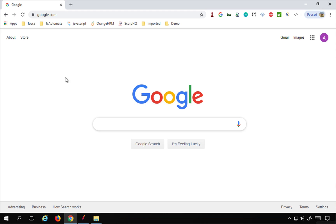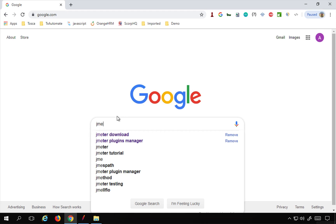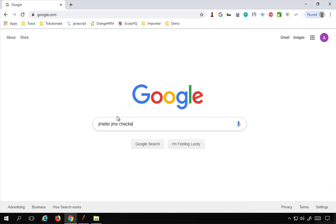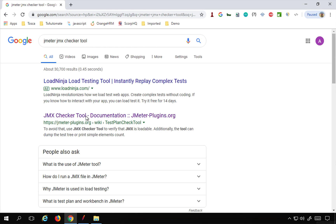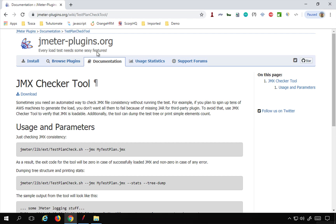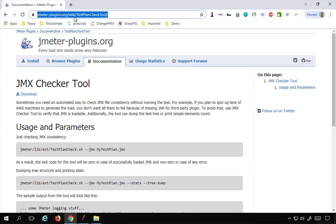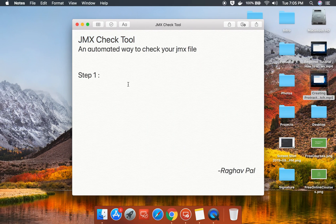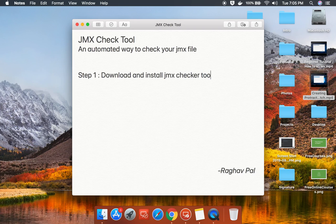If I go to Google and search for JMeter JMX checker tool, you can see the documentation for the JMX Checker Tool. Here is the wiki page for this plugin, and the URL says 'test plan check tool', so it is also called the Test Plan Check Tool. I'll copy this URL and make it available in the notes — all these notes will be available in the description of this video. The first step is to download and install the JMX Checker Tool in JMeter.